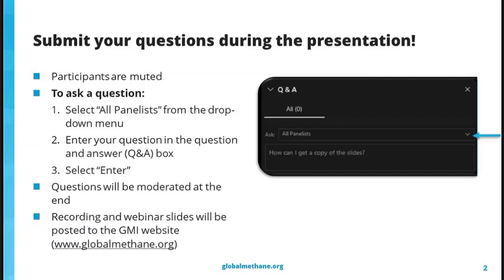All participant lines are muted for the duration of the webinar regardless of the audio method you chose. If you have any questions, you can enter them into the Q&A panel. When submitting questions, please make sure that you select all panelists from the drop-down menu before hitting send. This will ensure that all of the speakers see the question. In the text of your question, it would be great if you could say which speaker the question is for, and we'll be moderating those at the end of the webinar during the Q&A session.